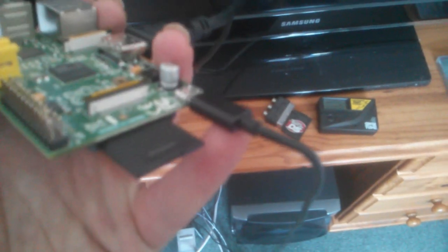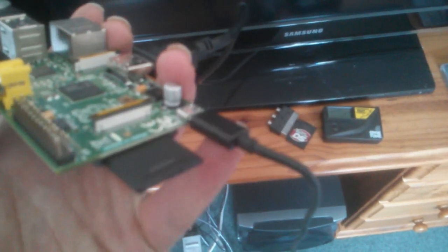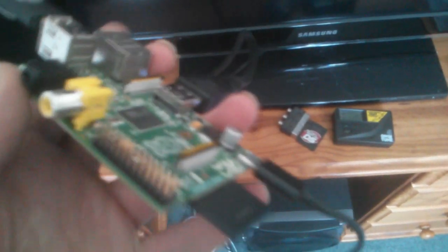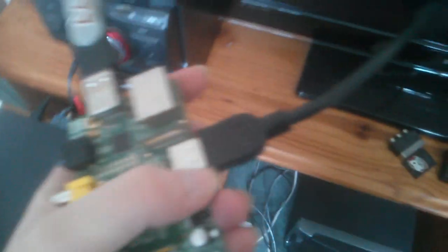It's powered through this cable here, this is a micro USB, and it's outputting through this HDMI cable here to this display.